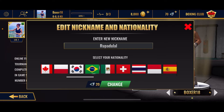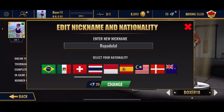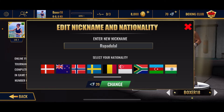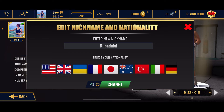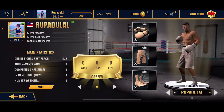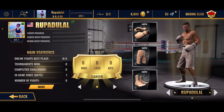After you are done, tap okay. You can also select your nationality from the bottom — simply select the flag of the country you belong to and tap the change button. To change your name and nationality, you'll need to spend 20 diamonds to continue. Tap change and there you have it — you've successfully changed your name in Real Boxing 2.